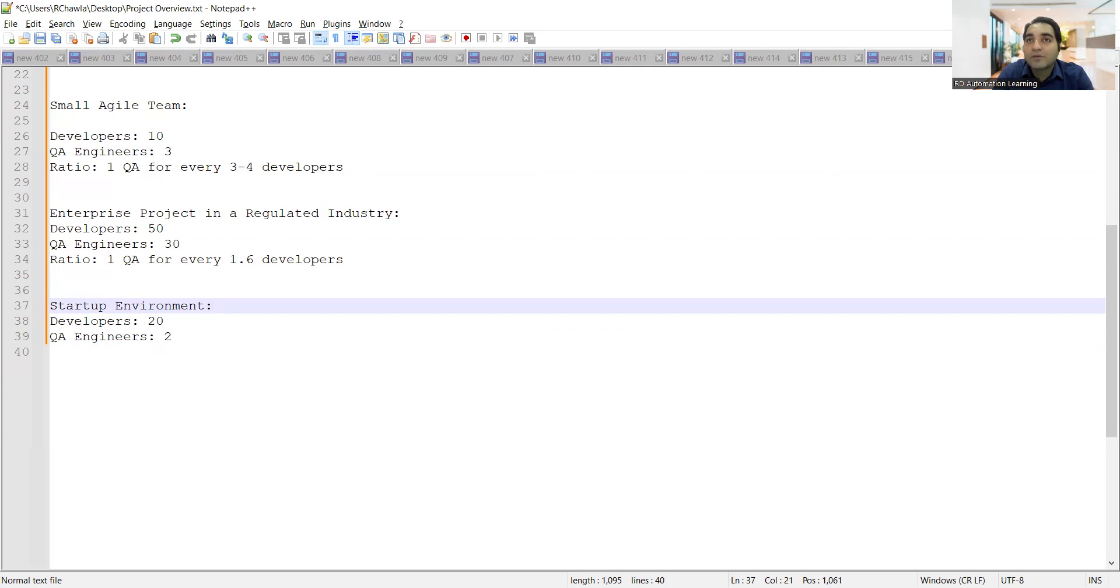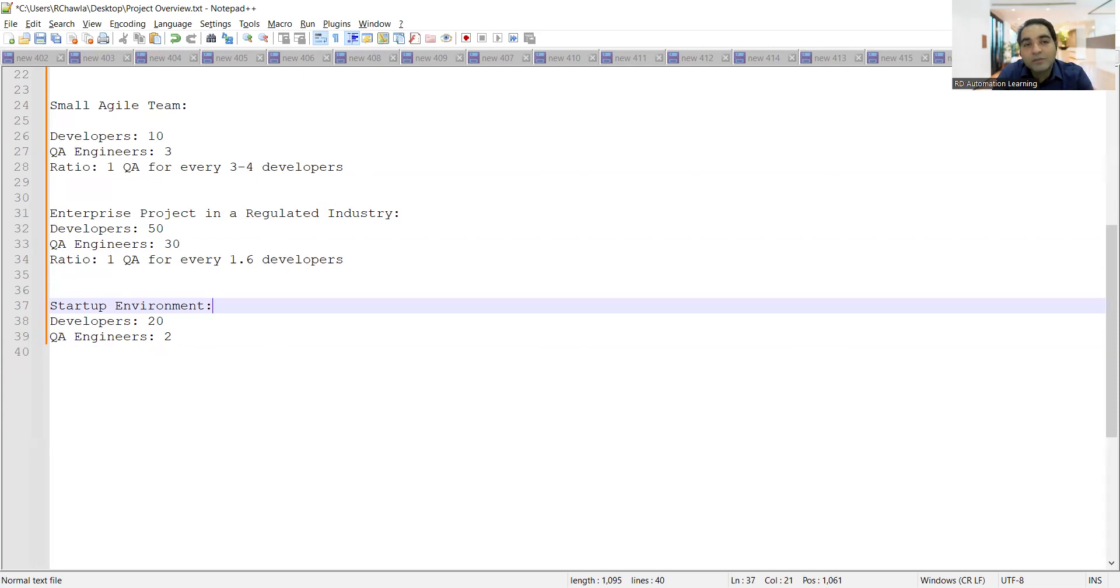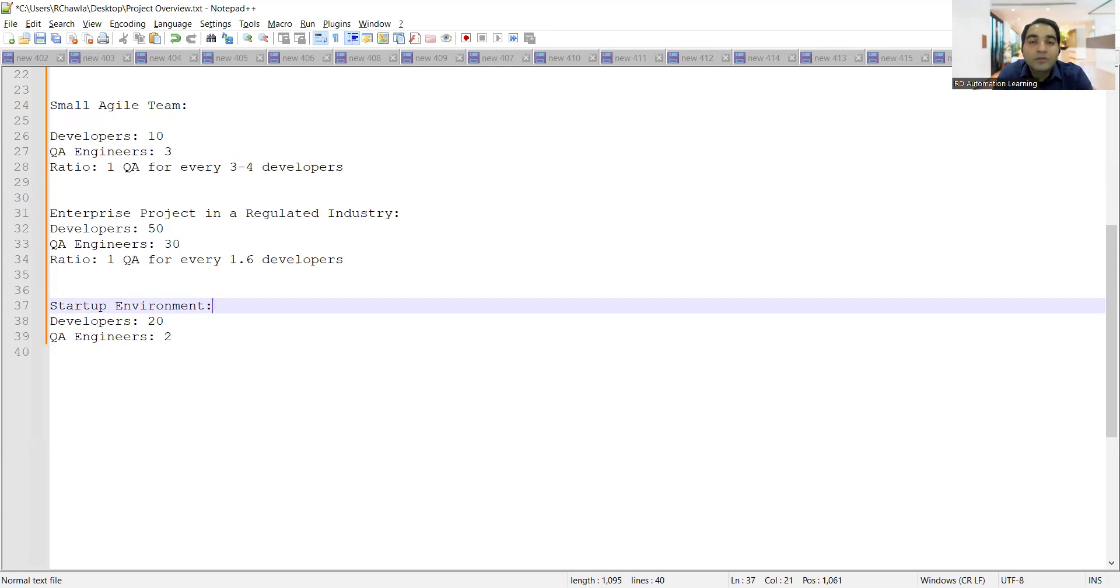But if it's a small agile team, the application is stable enough or even if it is something that is less complexity, then one QA for every 3 to 4 developers. If it's a big enterprise project, when I say enterprise level, it's a big project that has got many members, you would be working in such kind of projects as well. Generally these projects would have 50 developers, 30 QA engineers, and again there might be a possibility that someone would be working from the offshore team, someone would be working from the onshore team.